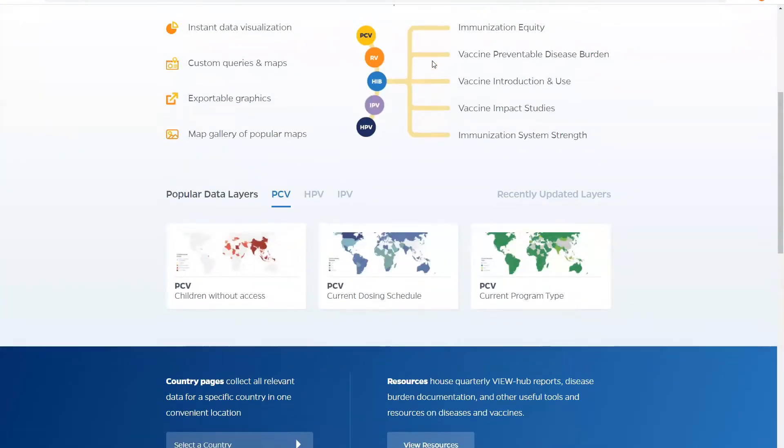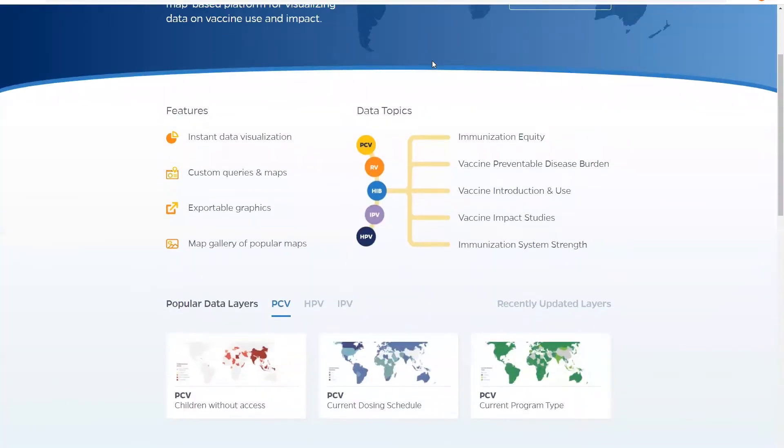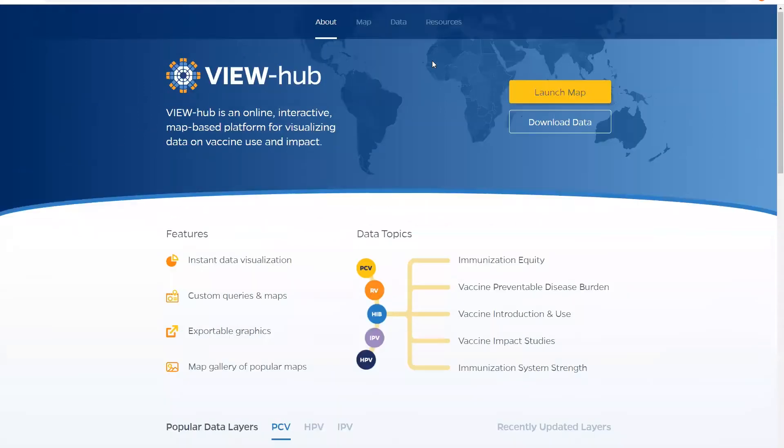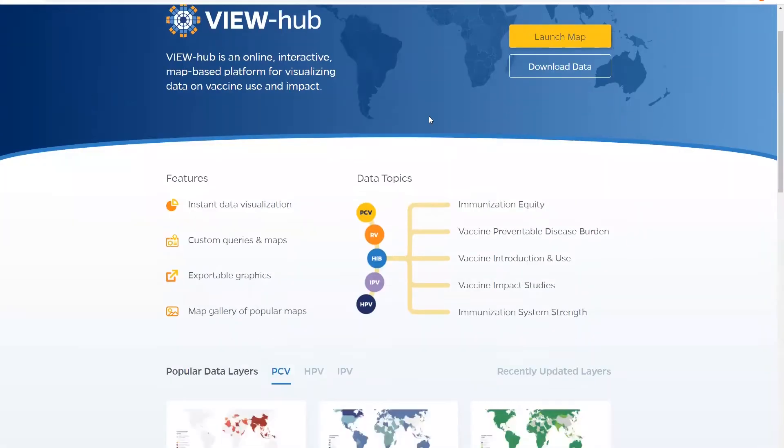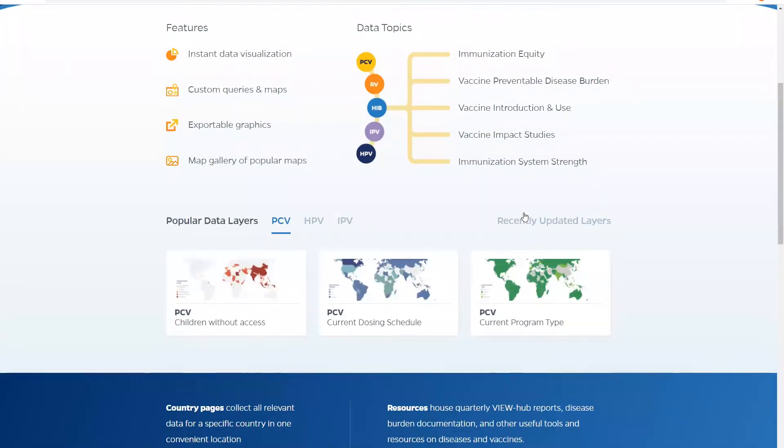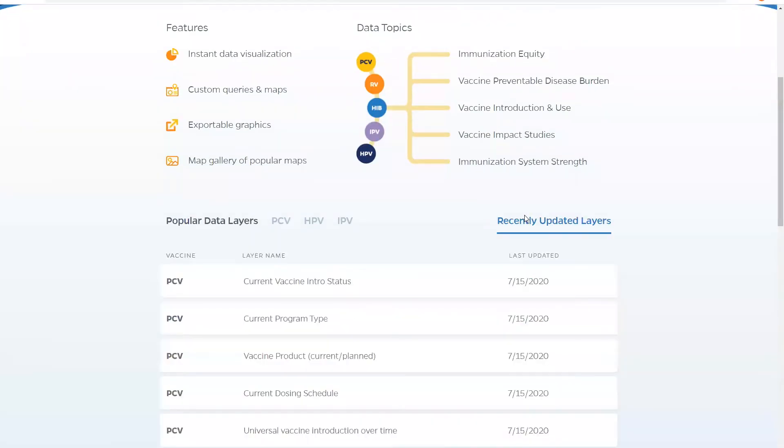Let's start with launching the maps. You have the option to launch the maps here or you can select one of the popular or recently updated layers.